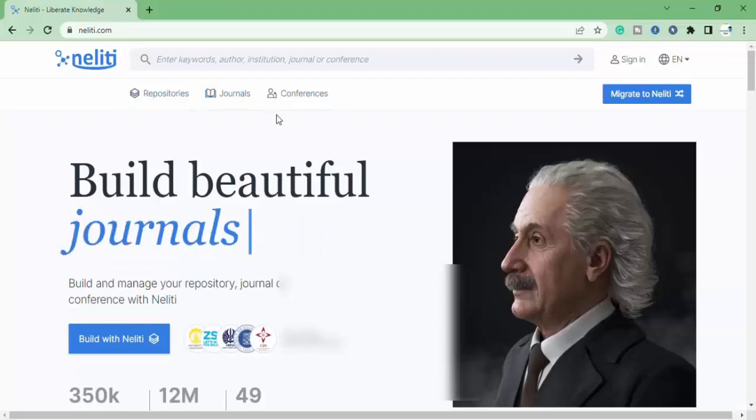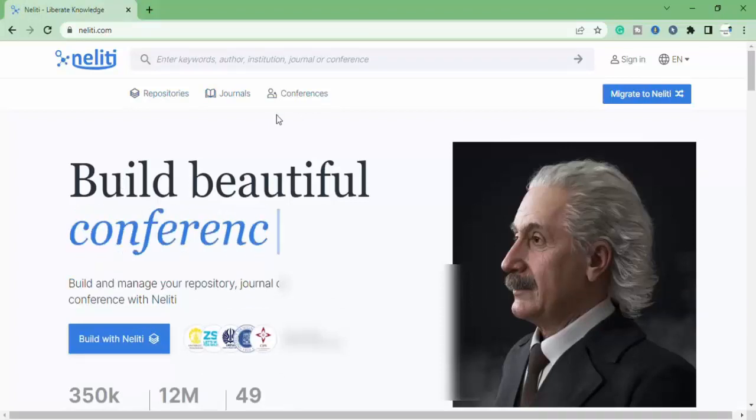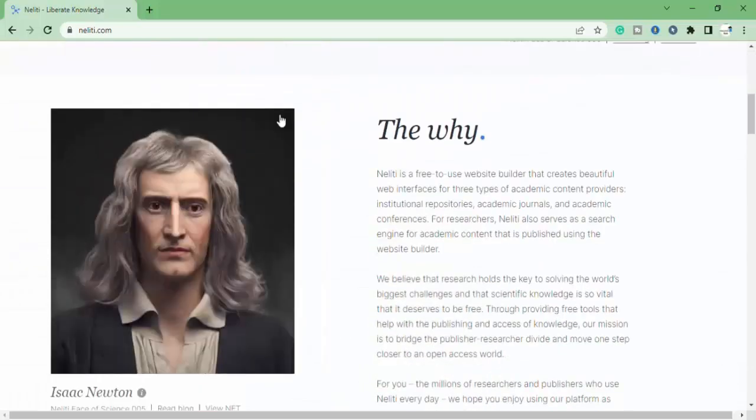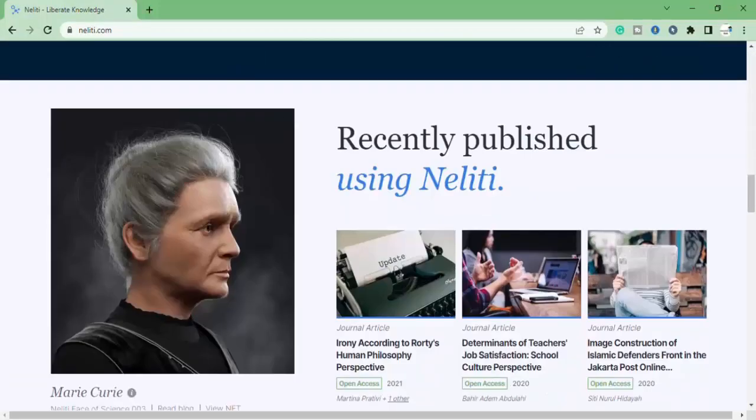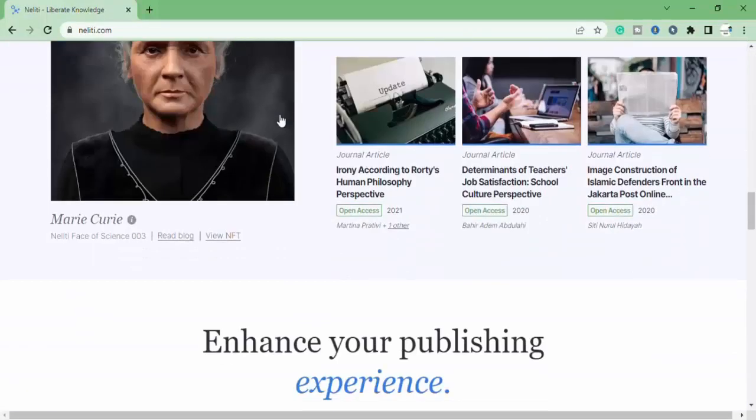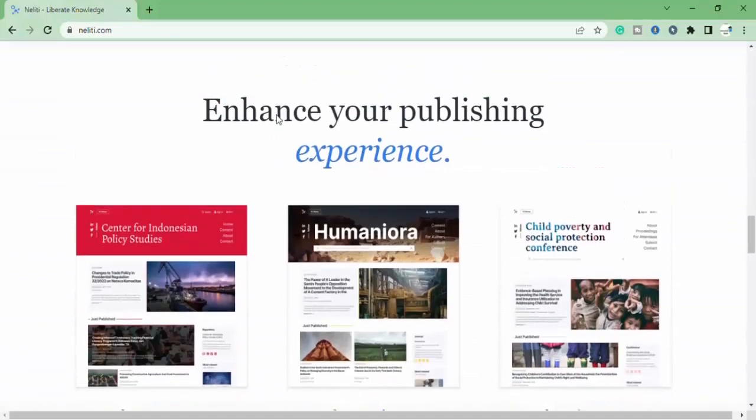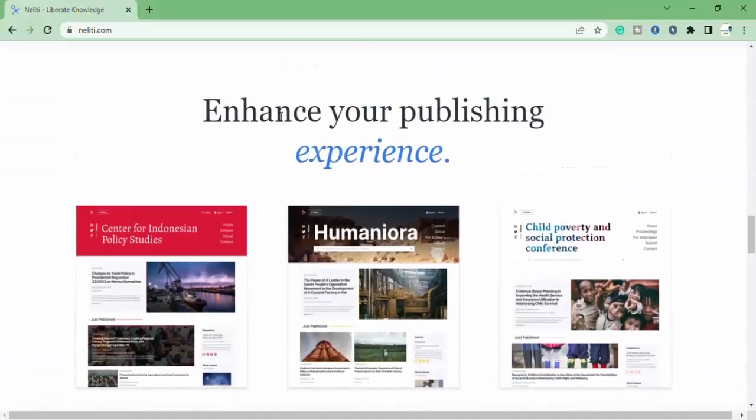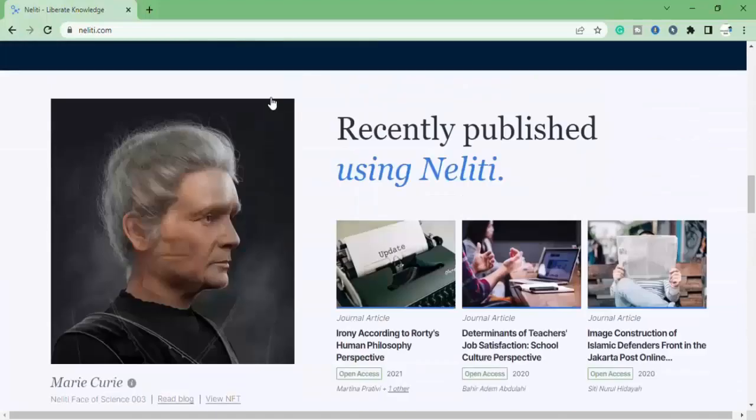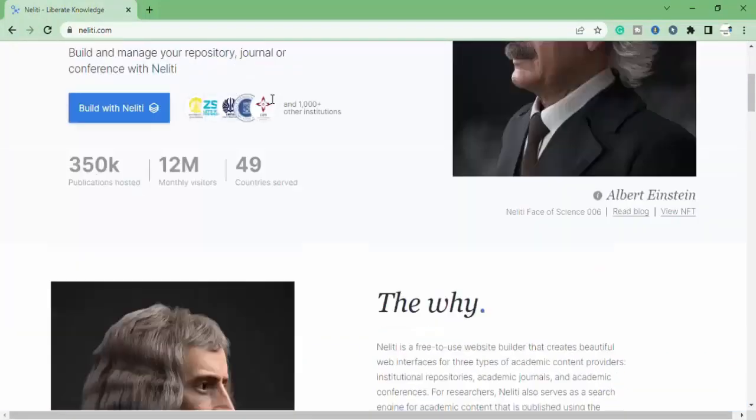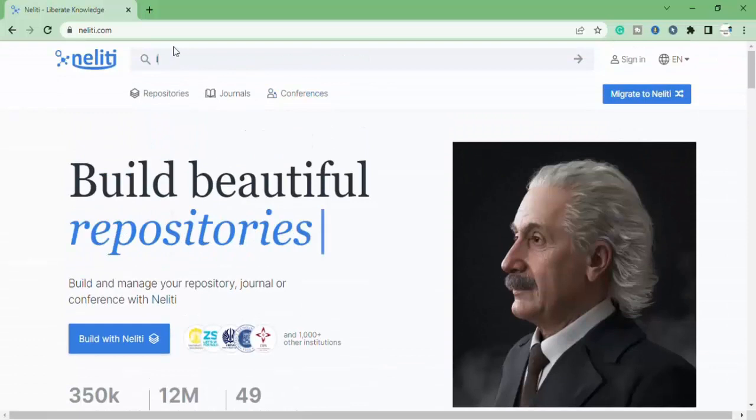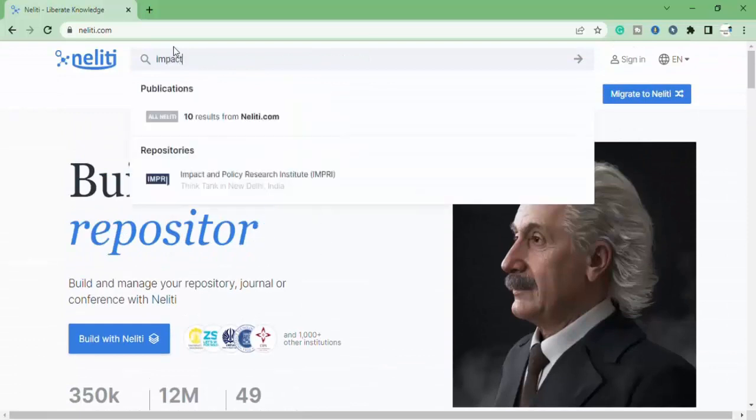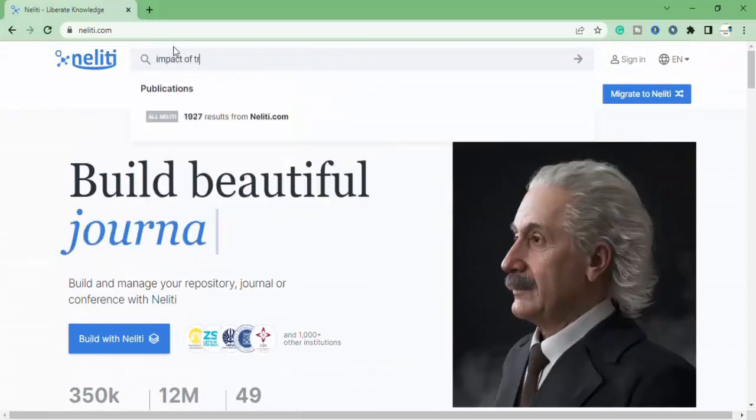The first website I will show you is Nelly T. Nelly T is the Indonesian research website from where you can explore thousands of libraries, which are available online and you can browse thousands of journals, which are different categories.